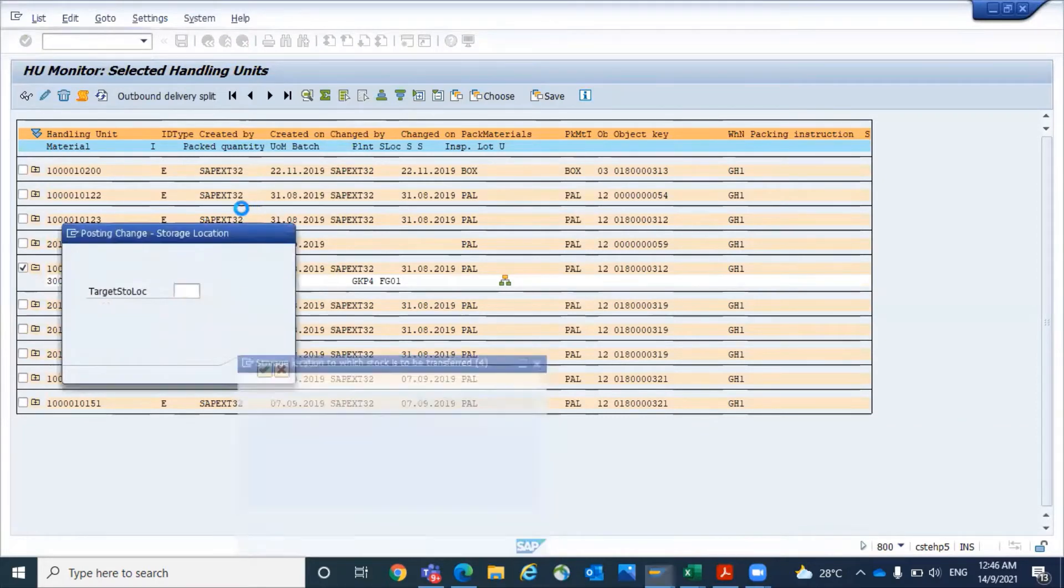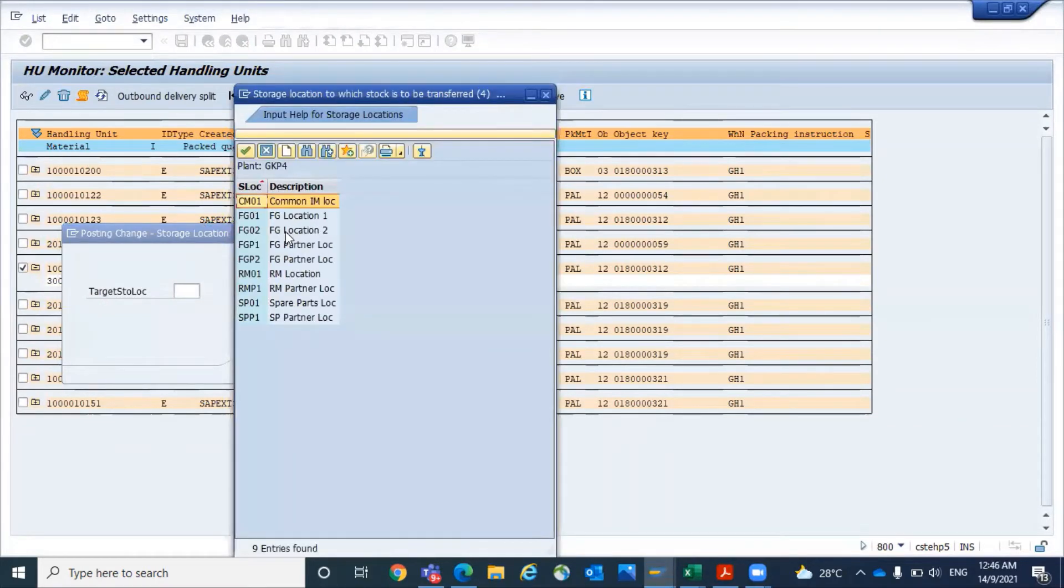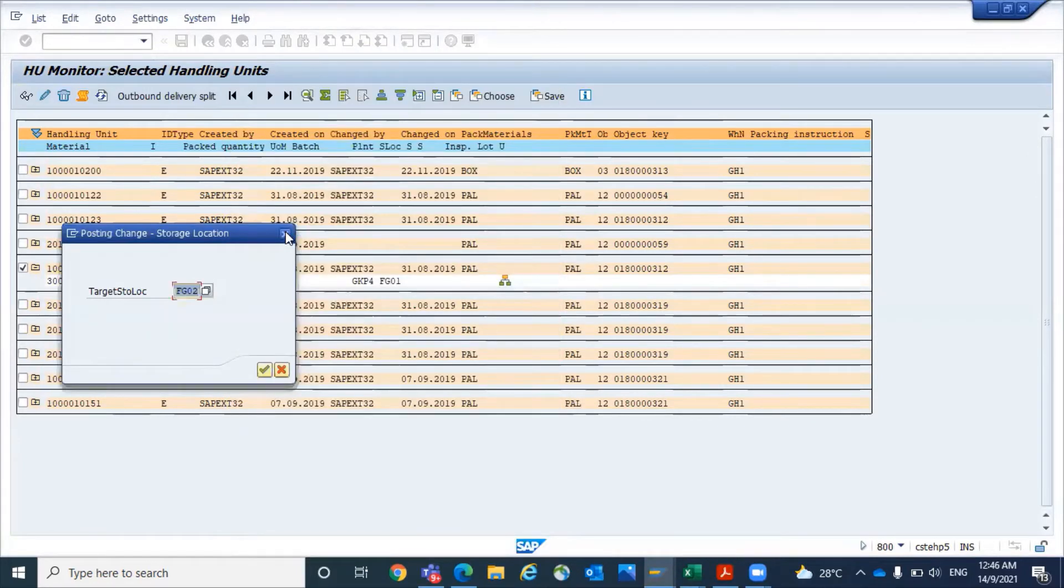From FG01, which location you want to transfer, you want to transfer to FG02. Now click OK.